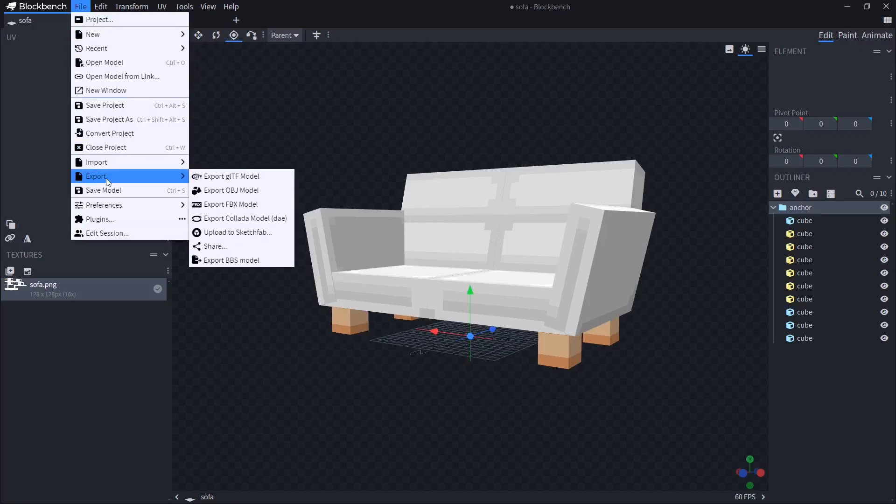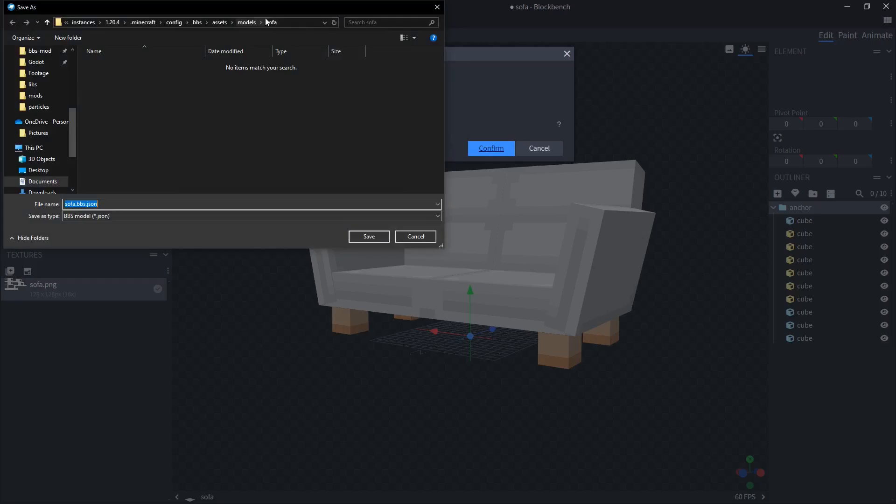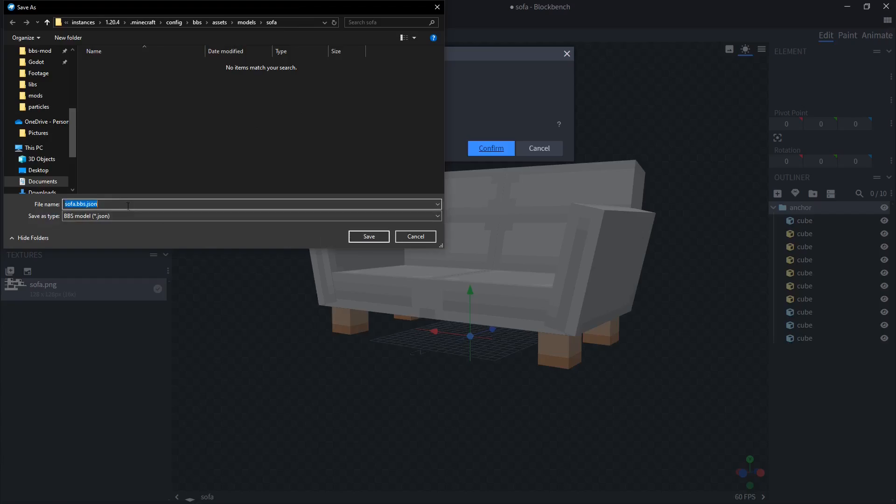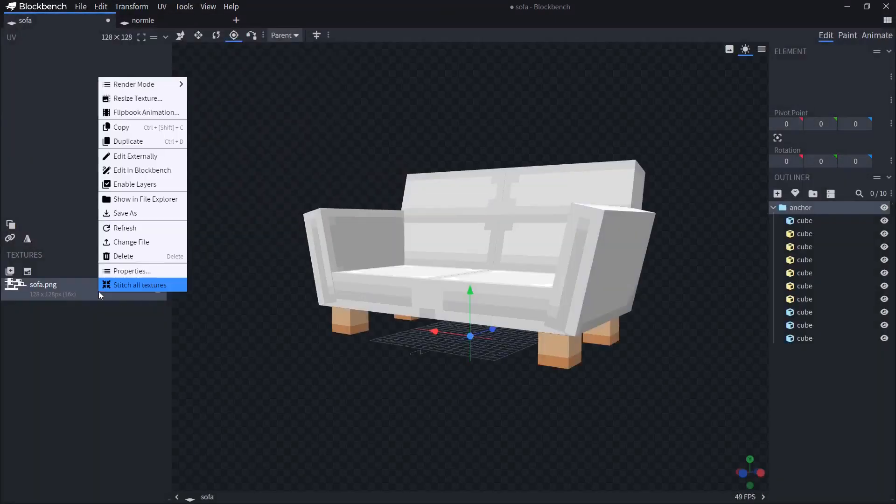Then go file, export, export bbs model, confirm. Then paste the path, I already had it because it's a second take. And export it as, you can call it whatever you want, but it has to be bs.json. Export. Now do the same thing with the texture. Go here and export as a software.png.